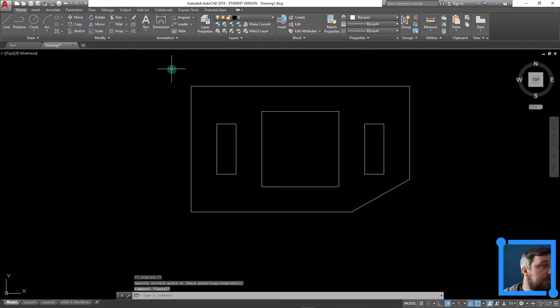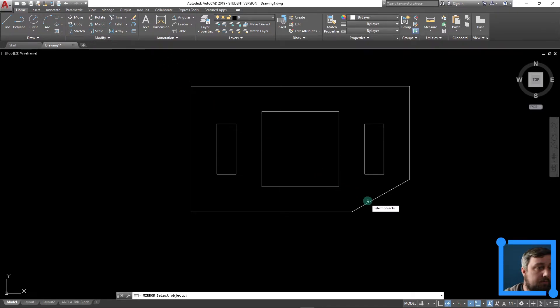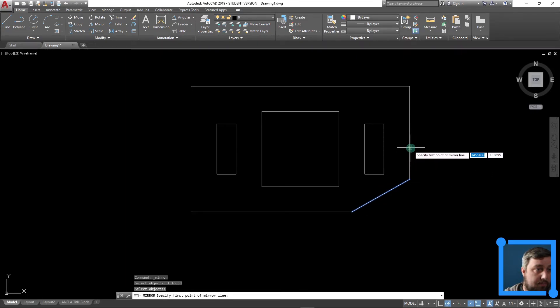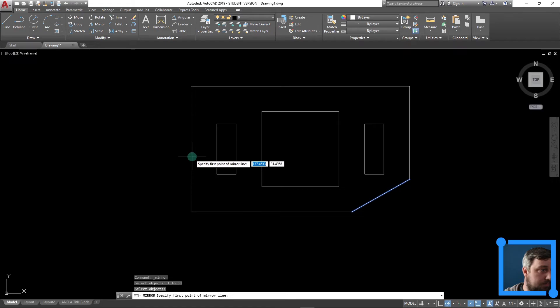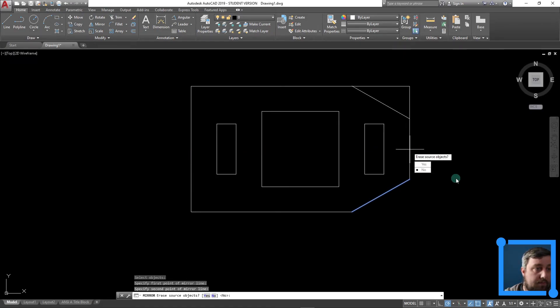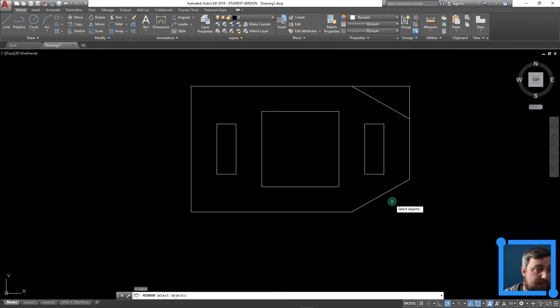So now let's just mirror it all the way around. Click on the object I want to mirror. Select mirror line. Let's go this way first. Why not? Where's my midpoint? No midpoint somewhere. There it is. Over to there. Beautiful. Do not erase source.